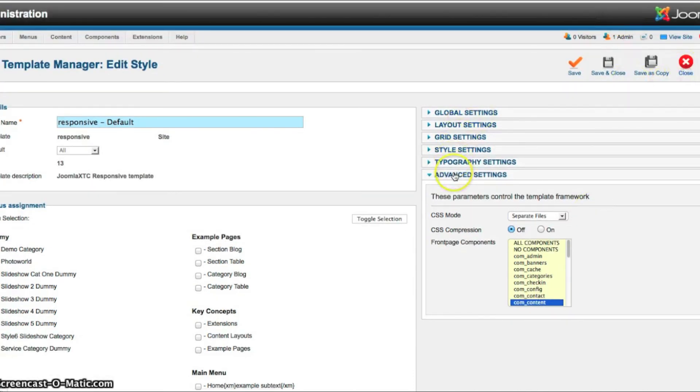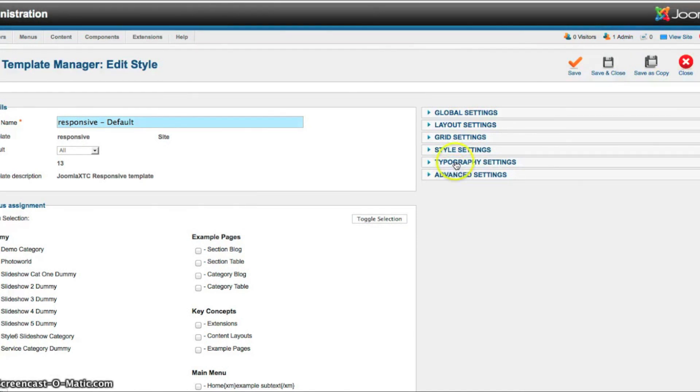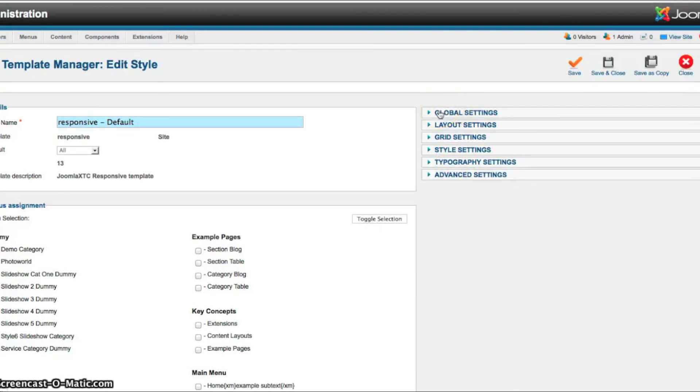And that's the basic overview of this template. You can go ahead and go to our documentation for more information about it. And that's found on joomlaecstasy.com in our documentation area under the support link. I hope you guys enjoy responsive and look for some great new templates coming and they're all going to be responsive.